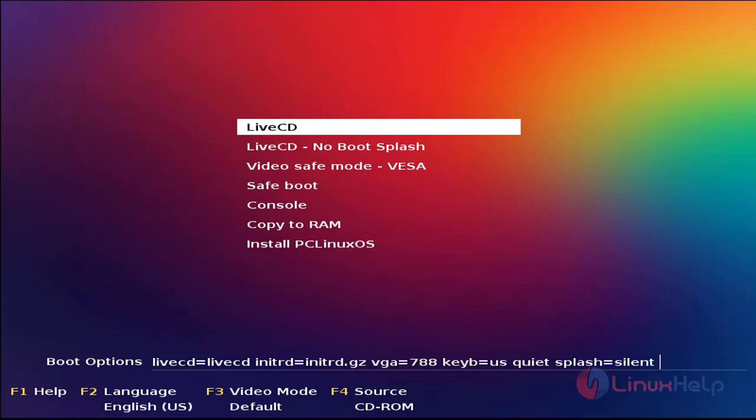If you want to install this operating system, you can go to the PC Linux OS official site and then download the ISO file, then make it a bootable DVD or USB and plug it into your system. Then you can see this boot screen.